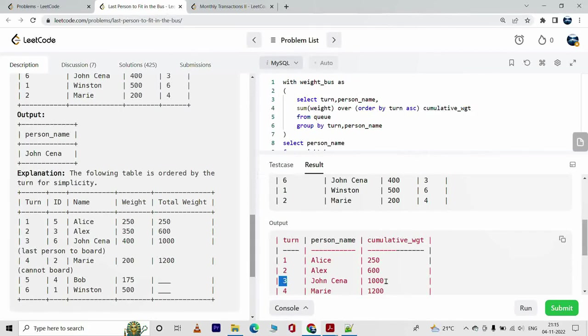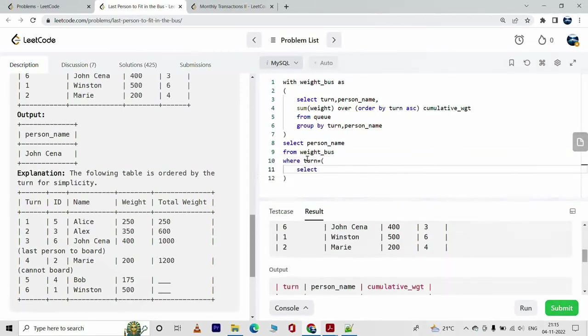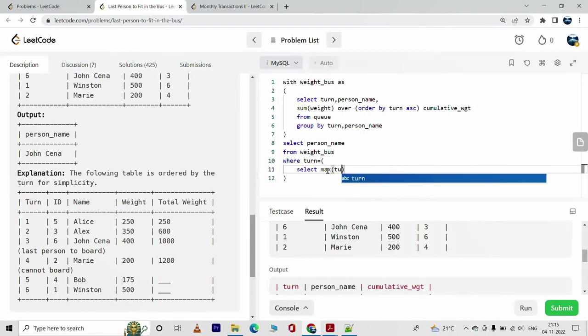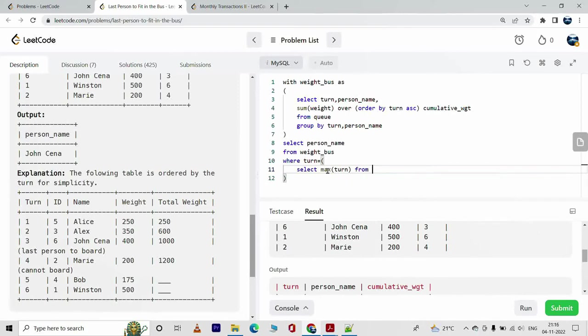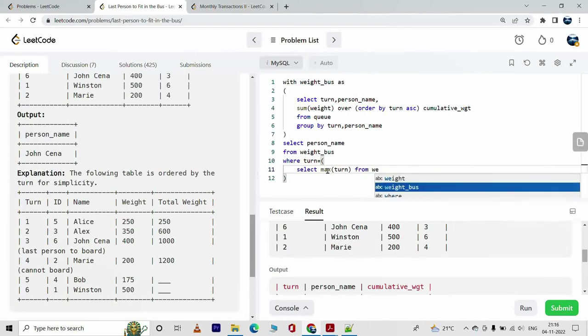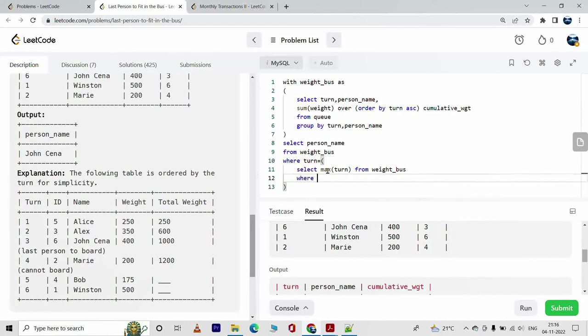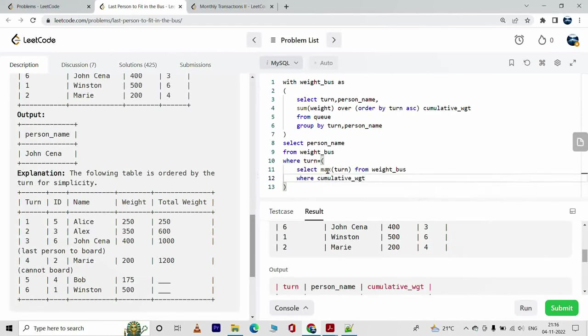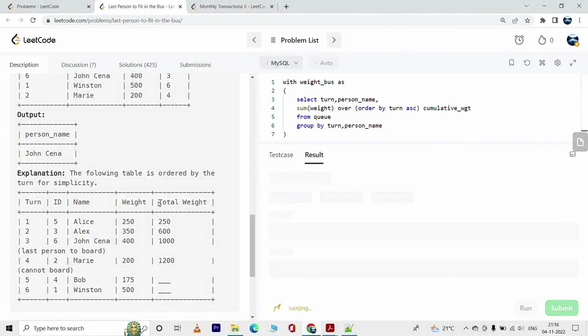Okay, so right, select max of turn from weight_bus where cumulative weight is less than or equal to 1000. Okay, it was accepted. Let's see. Excellent.